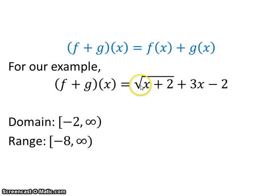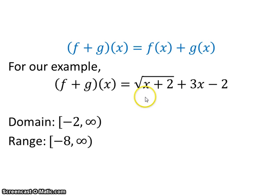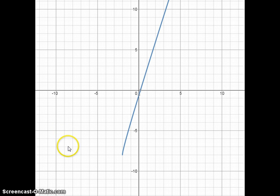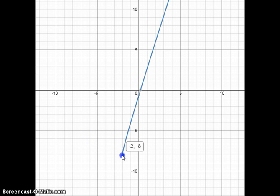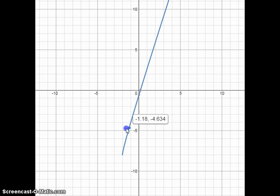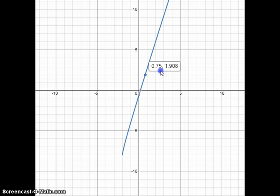In this case, to make the value inside the square root zero or positive, we can only use numbers from negative two to infinity. For the range, you may not always be asked to find it for complex functions like this, but the easy way is to graph the function using a graphing calculator or web-based graphing program. The graph of square root of x plus 2 plus 3x minus 2 shows x values starting at negative two, with y values starting at negative eight and increasing, giving a range of negative eight to infinity, including negative eight.